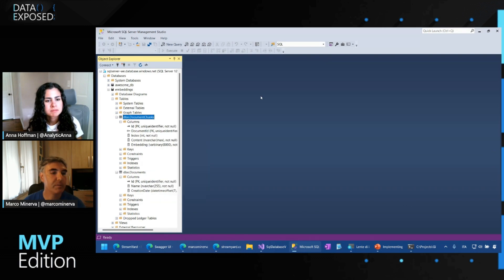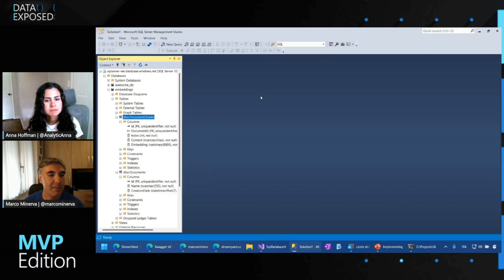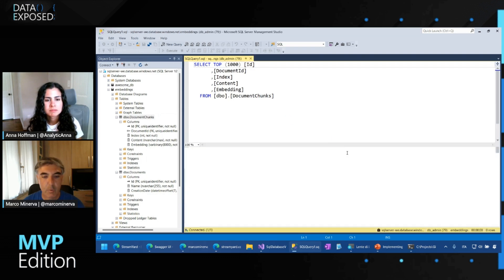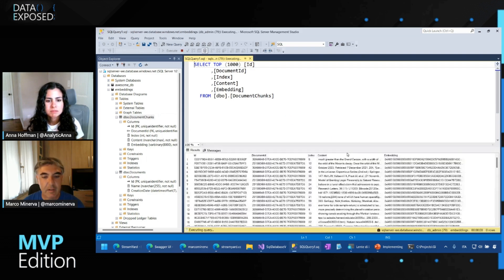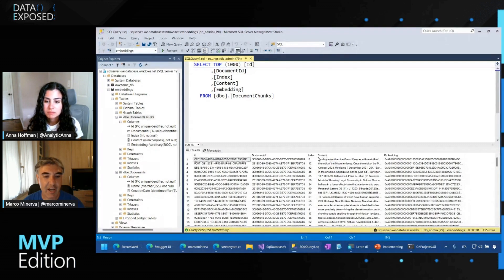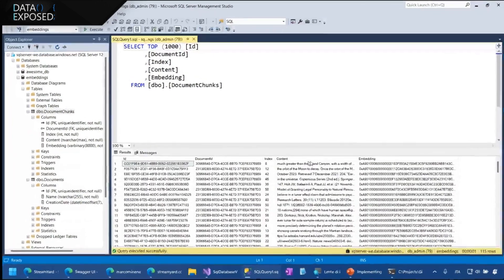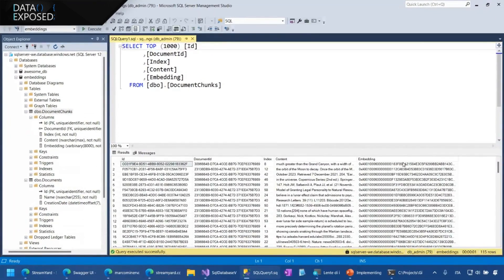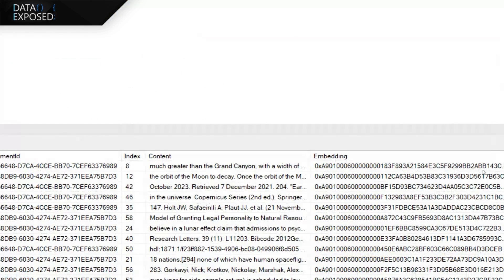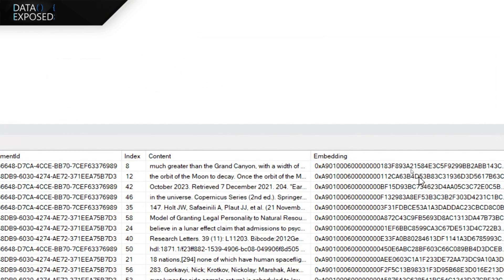If we open this table, for example, if we try to make a select on document chunks, we see that now for each document, we have each, for each chunk, we see this content table. And this embedding is the binary representation of the vector that has been calculated by semantic kernel, as said before.